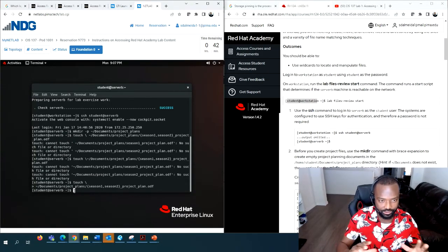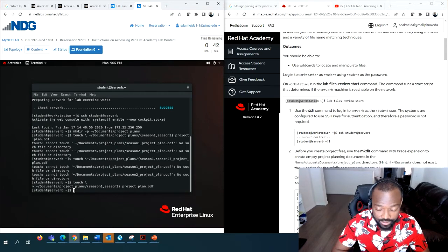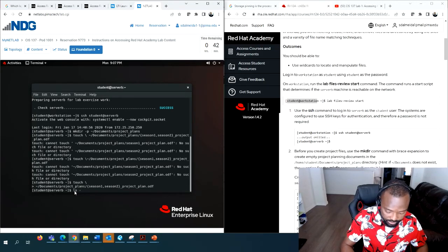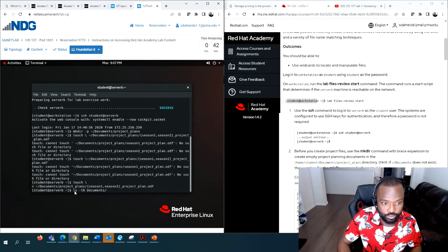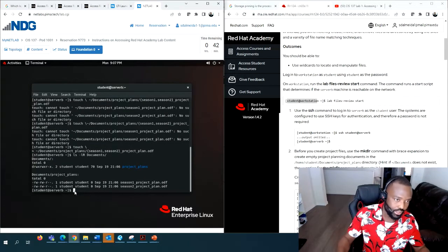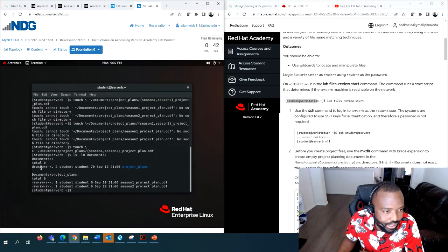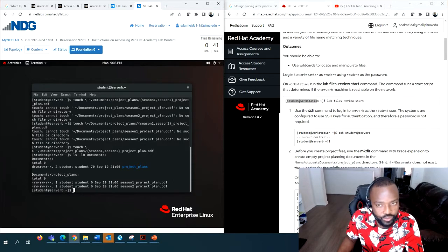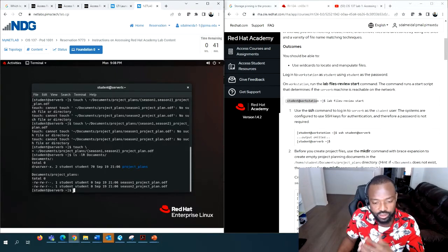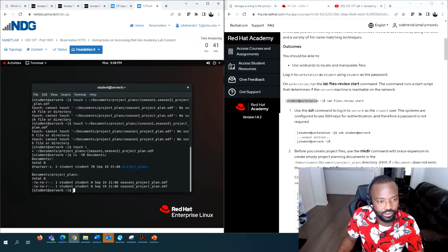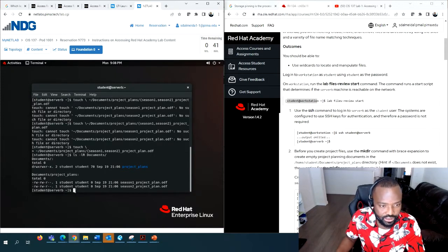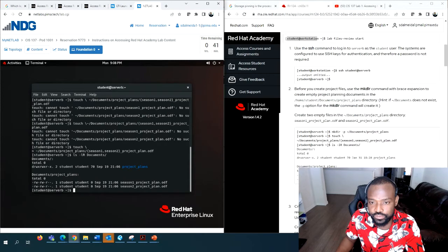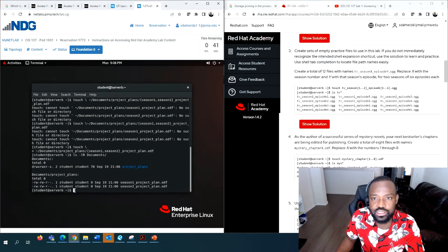Now we use ls to see what's inside the directory: ls -lr Documents. For now, don't worry about the drwxrwxr permissions - there will be a lab where we explain what those mean. For now we just want to know how to create directories and files, look inside them, and do activities.